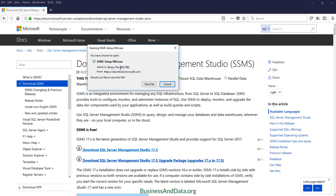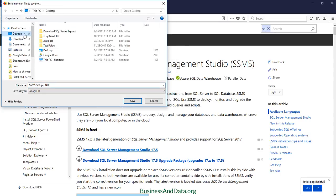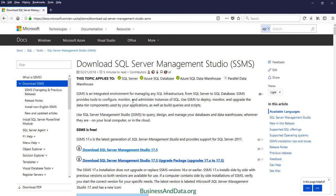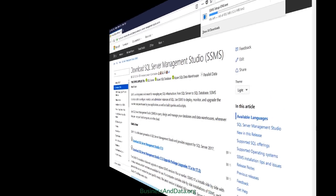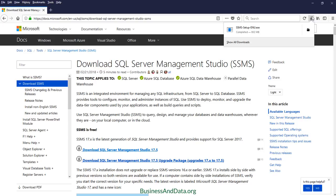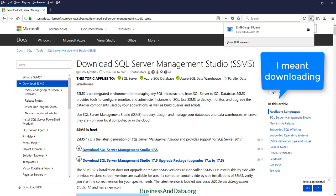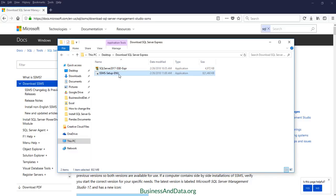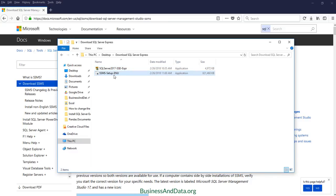Just notice that this is a pretty big file, so make sure you have enough memory or storage on your PC. Then save the file. I'm going to save this to my download SQL Server Express folder. Okay, now once we complete the download, let's launch the SQL Server Management Studio installation process. Click the file and double-click to open.